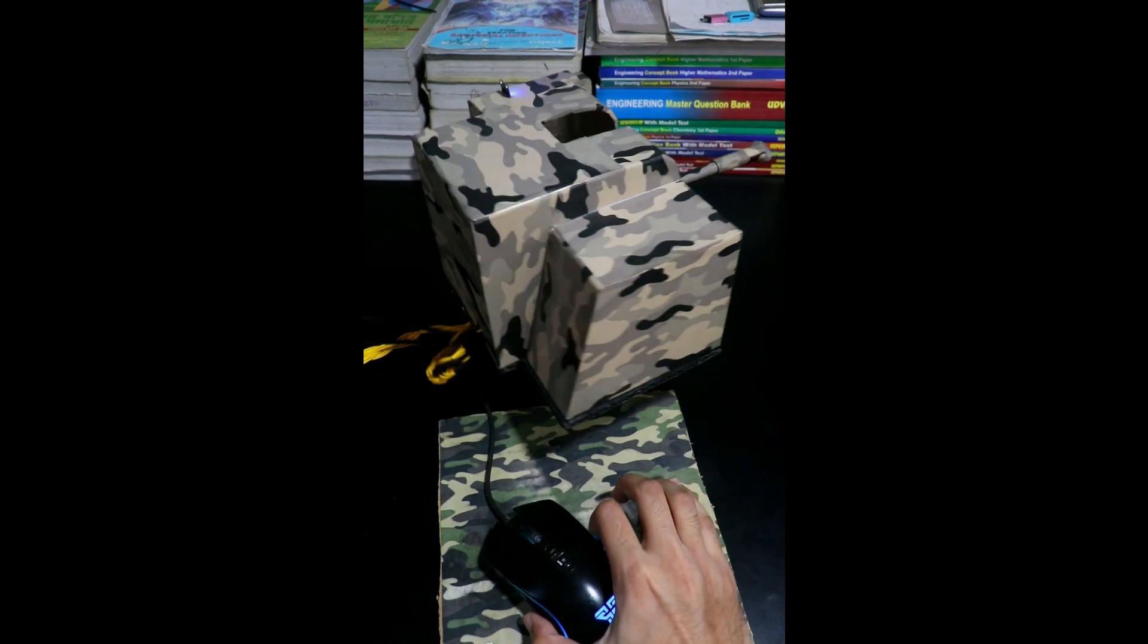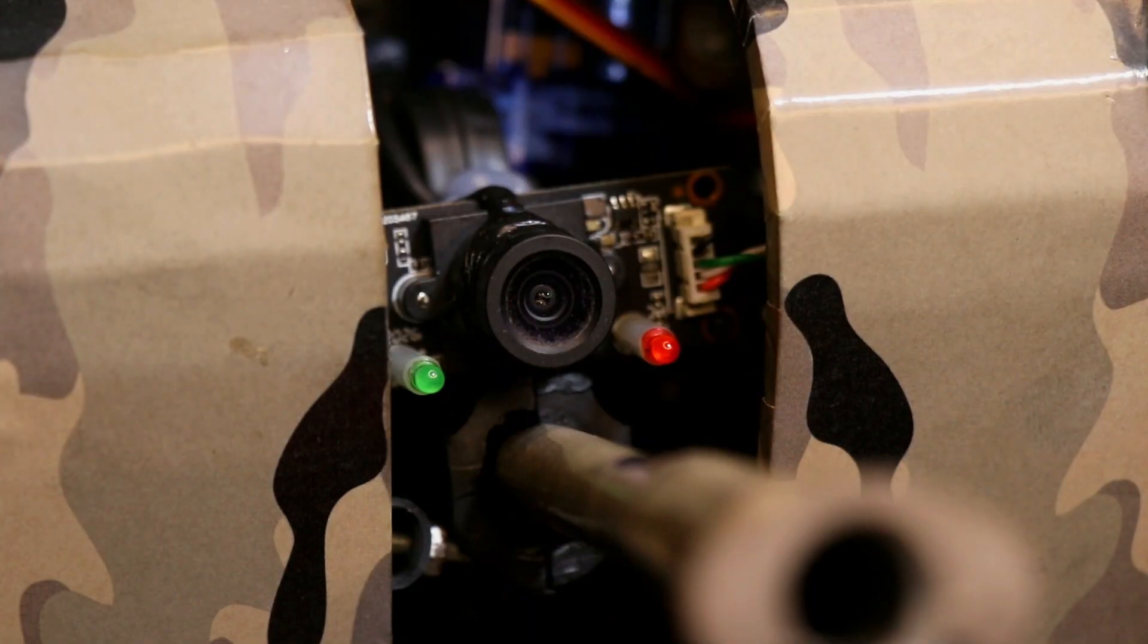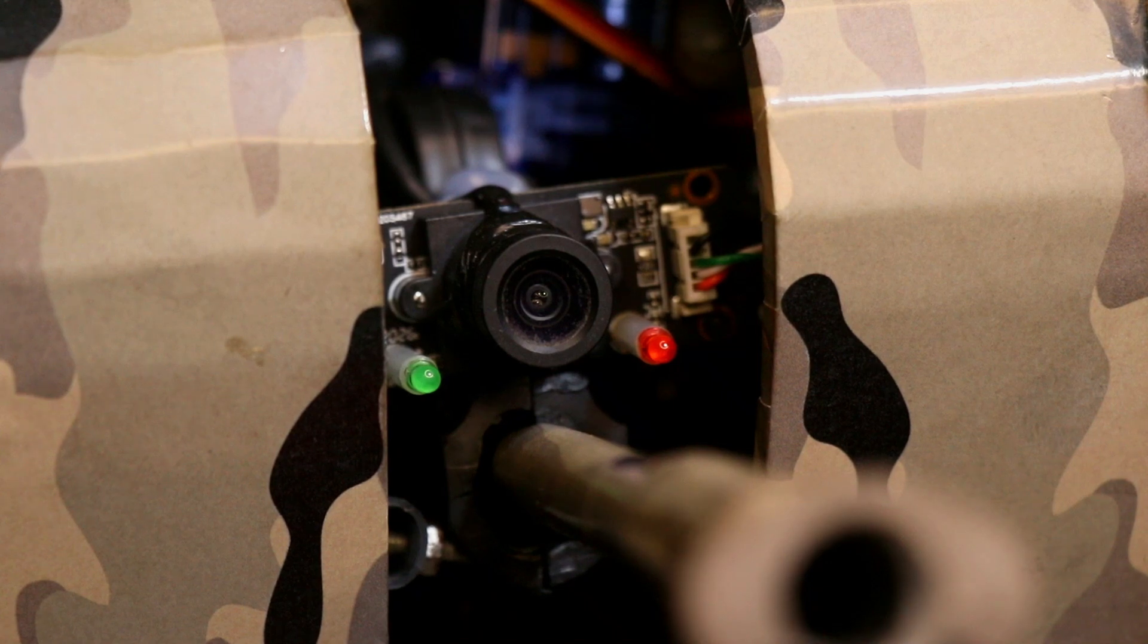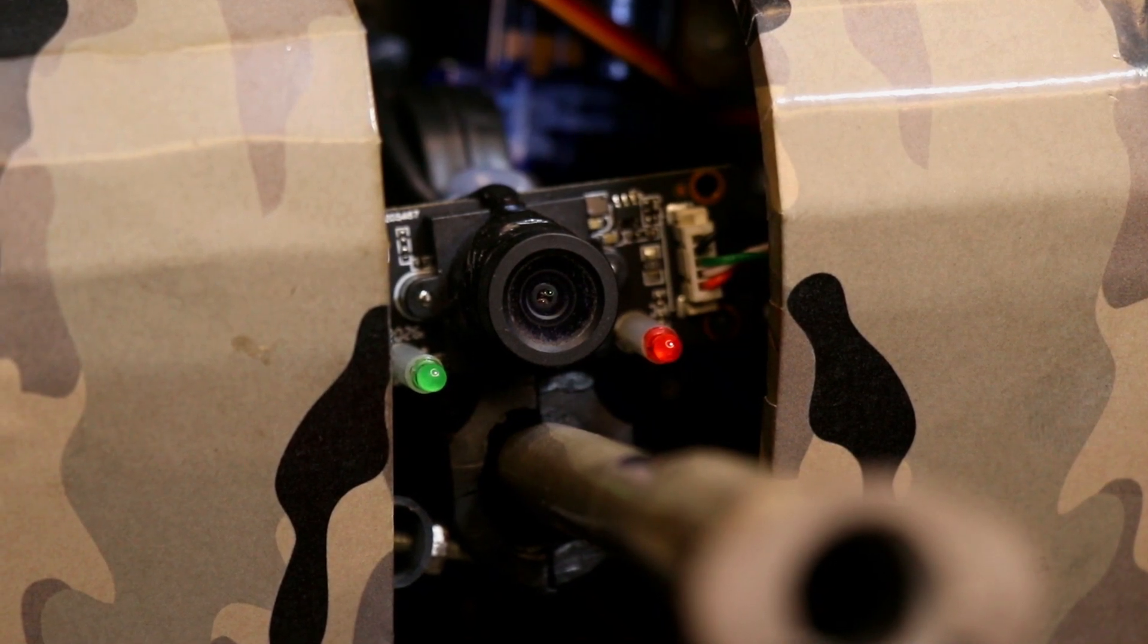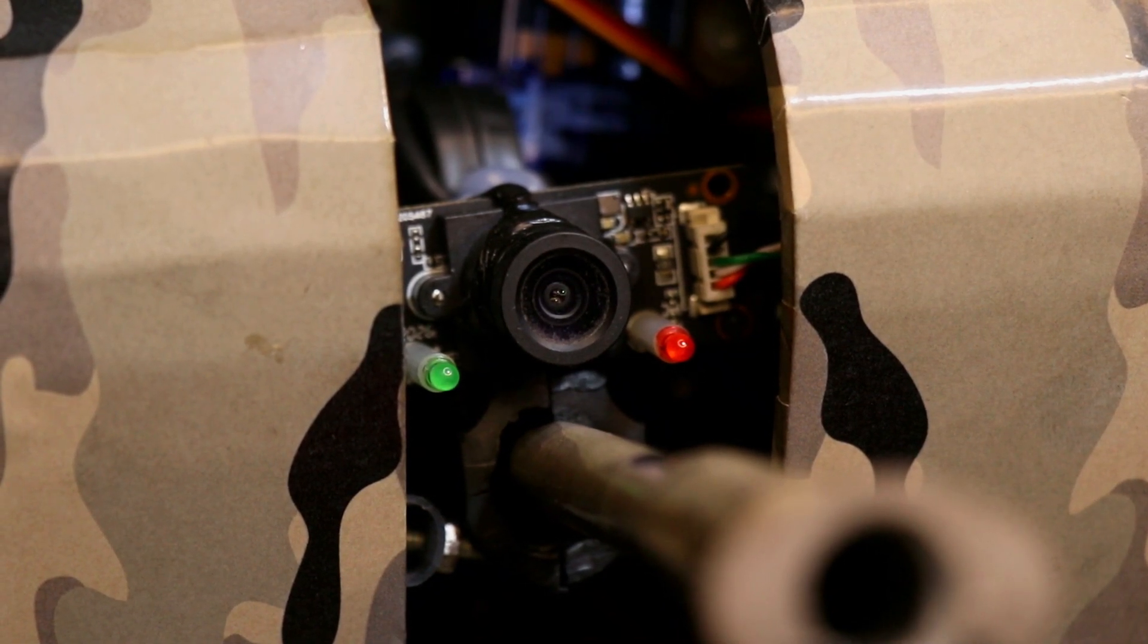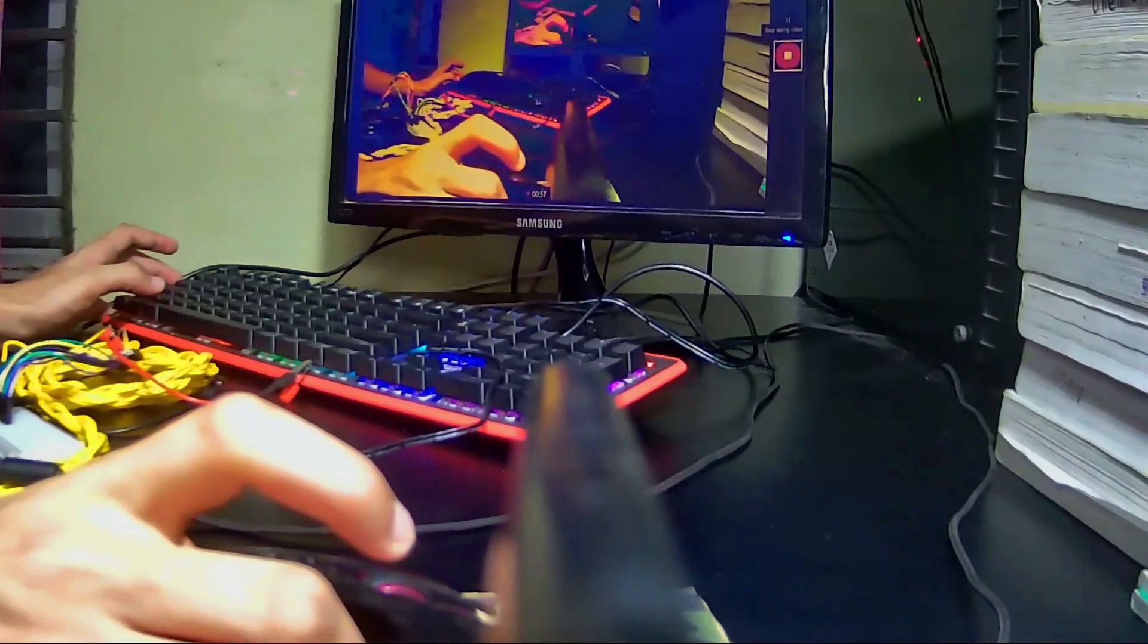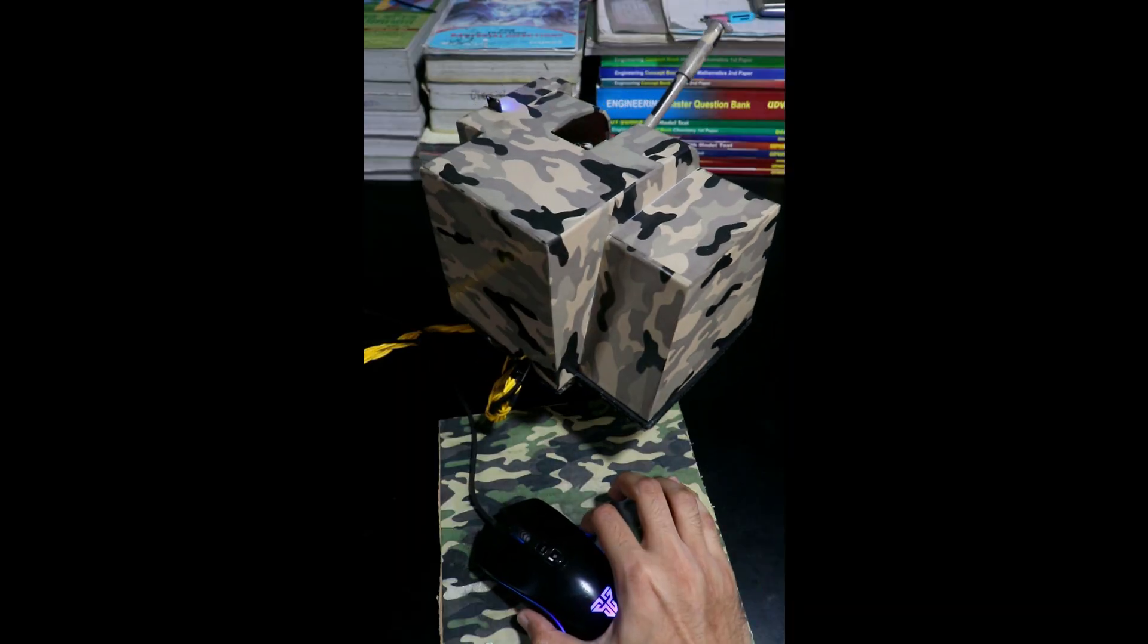And finally, the fun part. A 2-megapixel full-HD USB webcam mounted directly at the gun barrel. When you look at the live feed while controlling the turret with your mouse, it seriously feels like you're playing a real-life first-person shooter. It's wild.